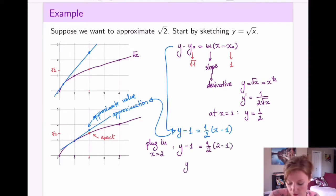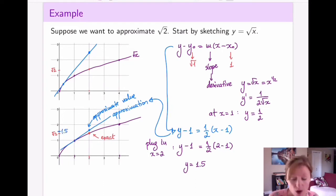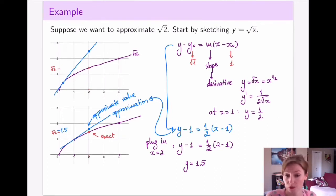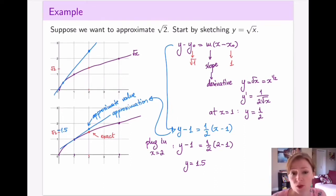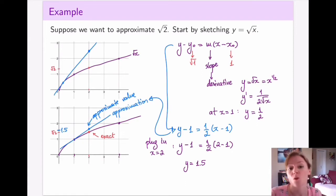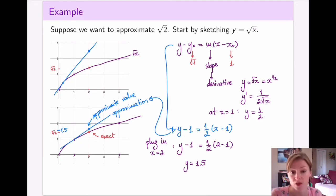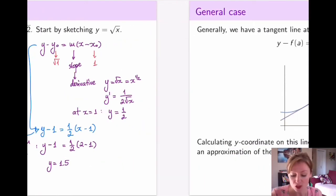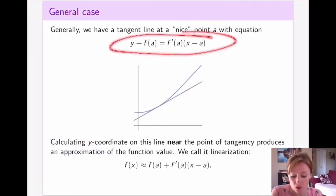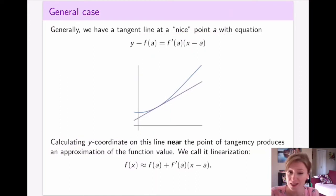The equation of my tangent line becomes y minus 1 equals one-half times (x minus 1). I want the value at x equals 2, so I plug in x equals 2, which gives y equals 1.5. That is my approximate value for the square root of 2. Using a calculator, square root of 2 is approximately 1.41, which is pretty close to 1.5 — and all we've done is pick a nice point, construct a tangent line, and calculate its value at that point.